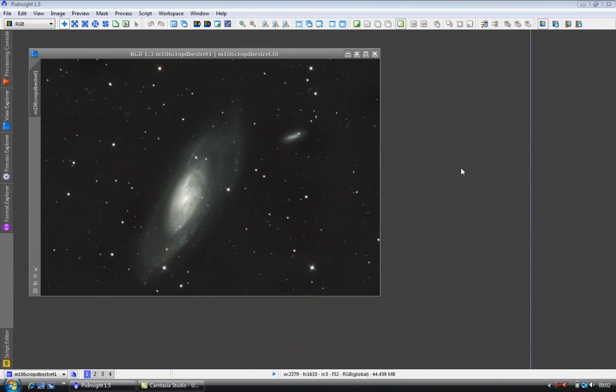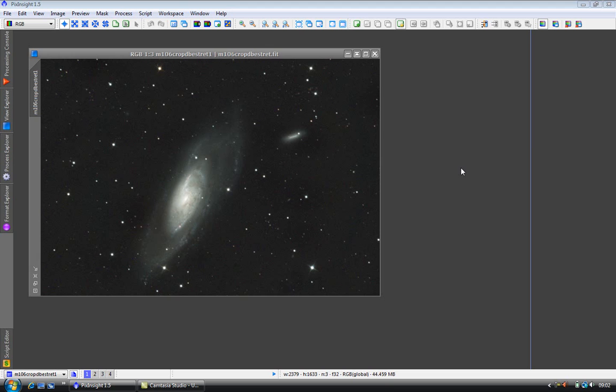Welcome. In this video we are going to create a simple star mask and show how and why you would use it with HDR wavelets and morphological transformation. Though there are many more uses for star masks in PixInsight, this should give you a taster.